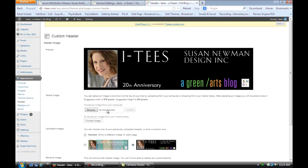And that's how you change the text in a header of a WordPress theme. I hope that tip was helpful. For more information, visit me online at Susan Newman Design. Thank you.